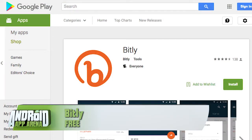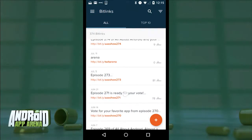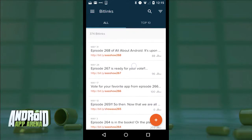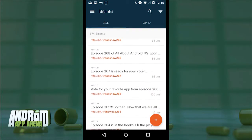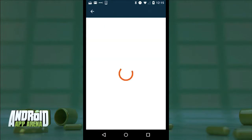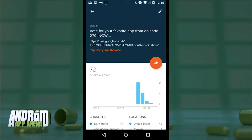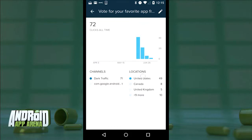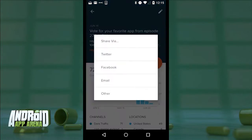URL shortening — yeah, yawn — but the big one in the room, at least as far as I'm concerned, is Bitly, bit.ly, and they finally released an official Android app. Everything is designed very nicely, very clean. Here's a look at all of my bit links from the past — pretty much all of them tied to All About Android's arena voting. Every entry can be tapped to pull up more metrics. You can see how that shortened link has performed over time, how many times it's been clicked, and the regions those clicks were tracked to.